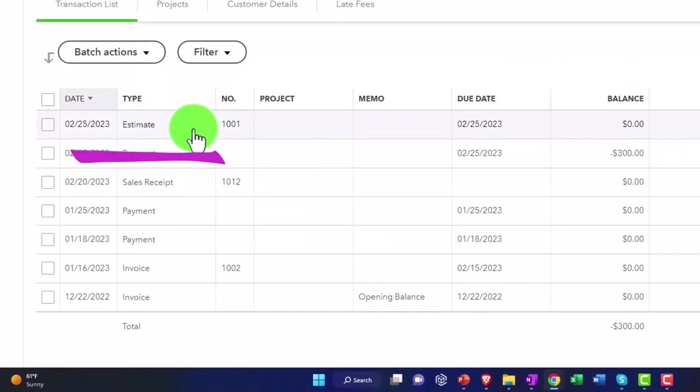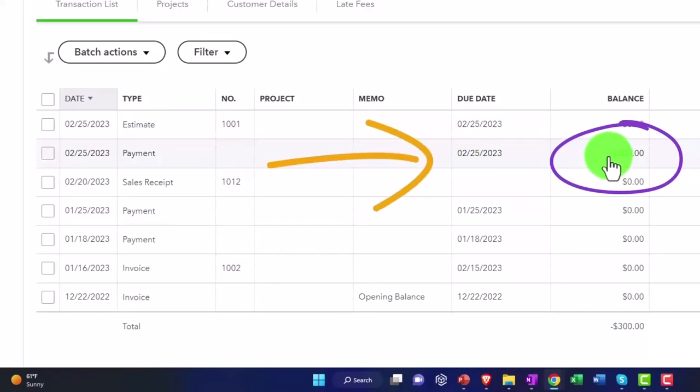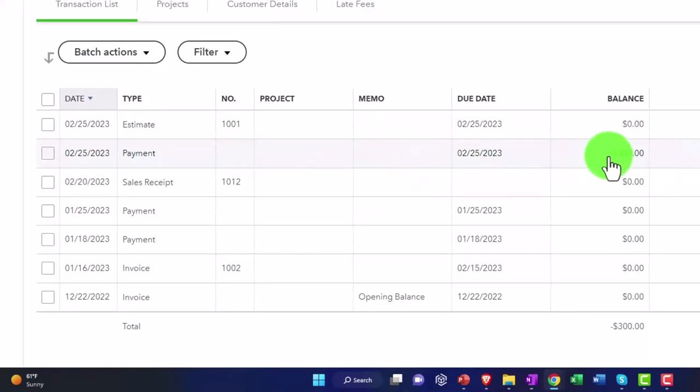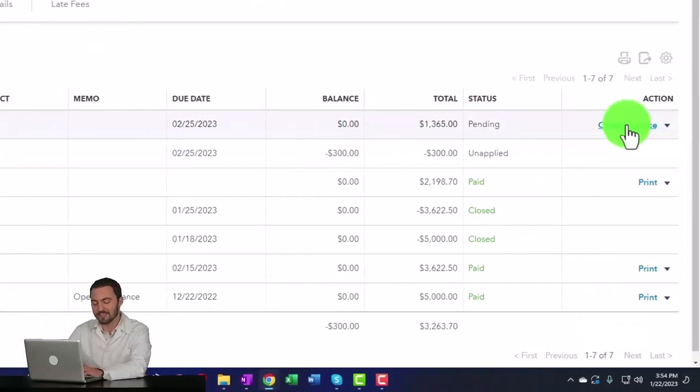I've got the estimate here and then I've got the $300 that I'm trying to apply to it. So if they actually come in and they want to follow through with that after making this payment, we're going to say okay, then I could create the invoice from the estimate if I so choose.